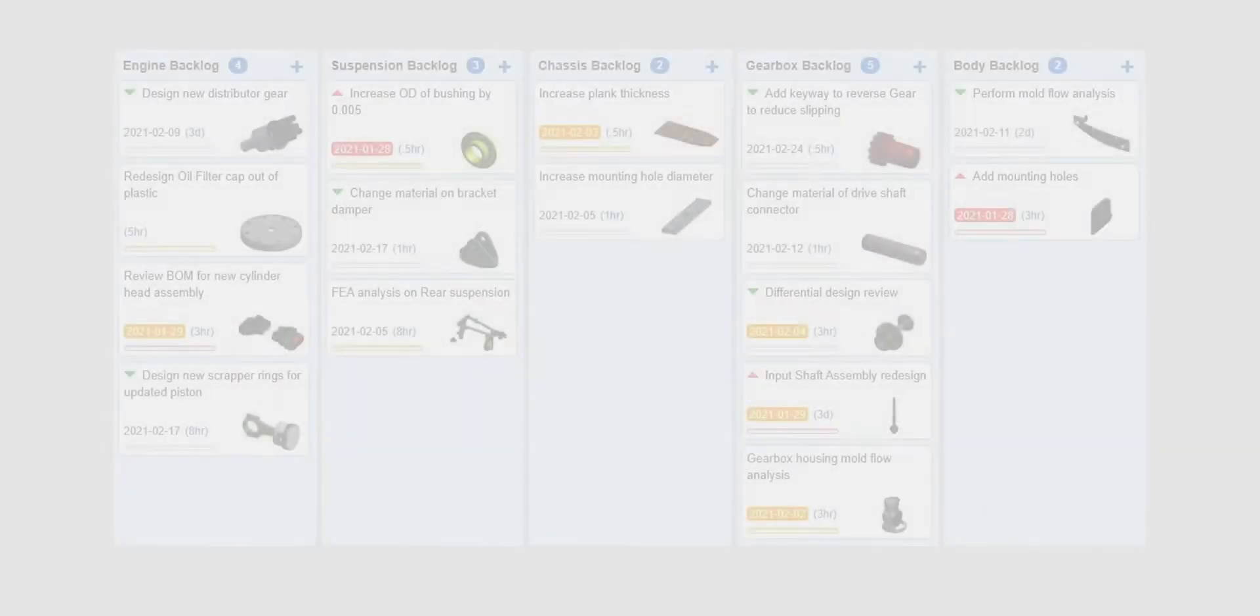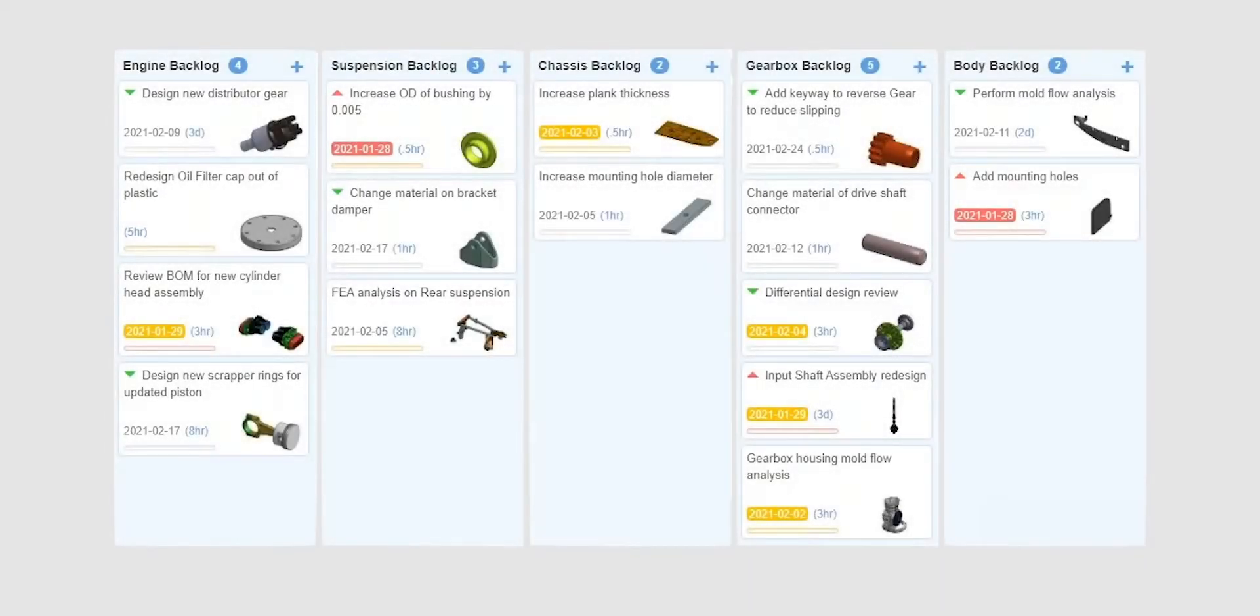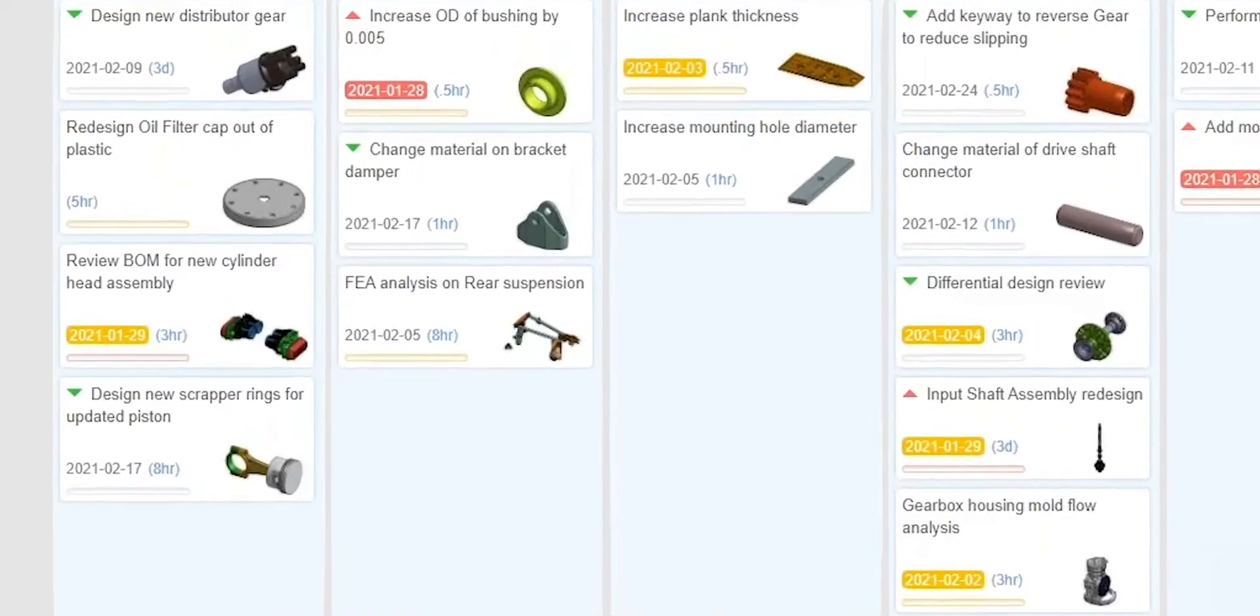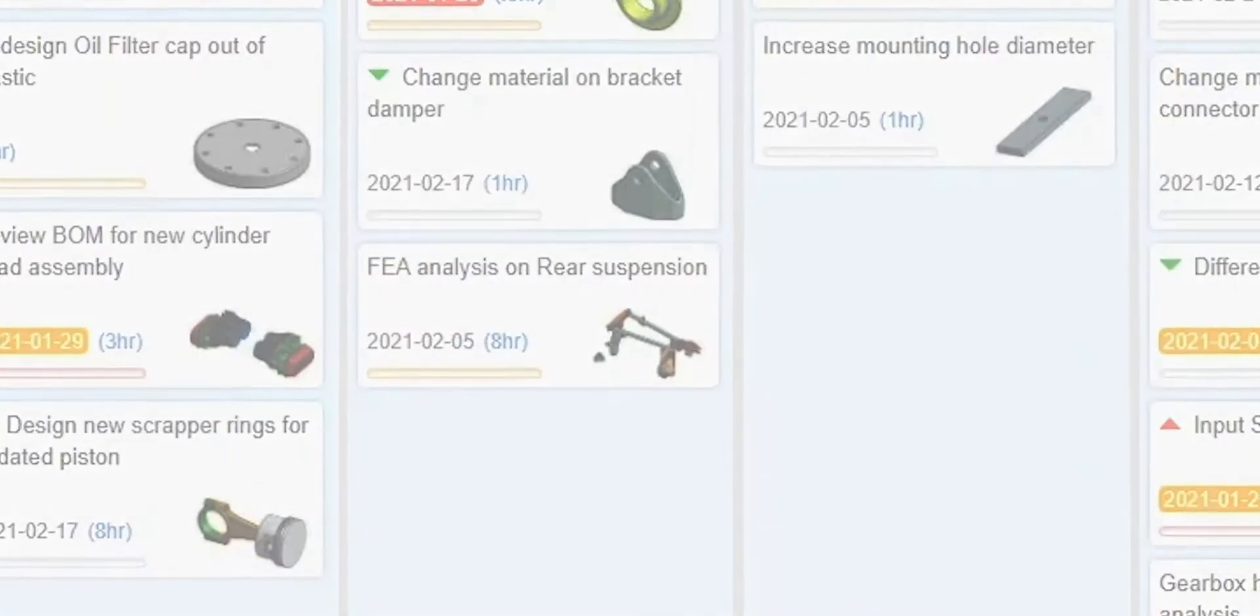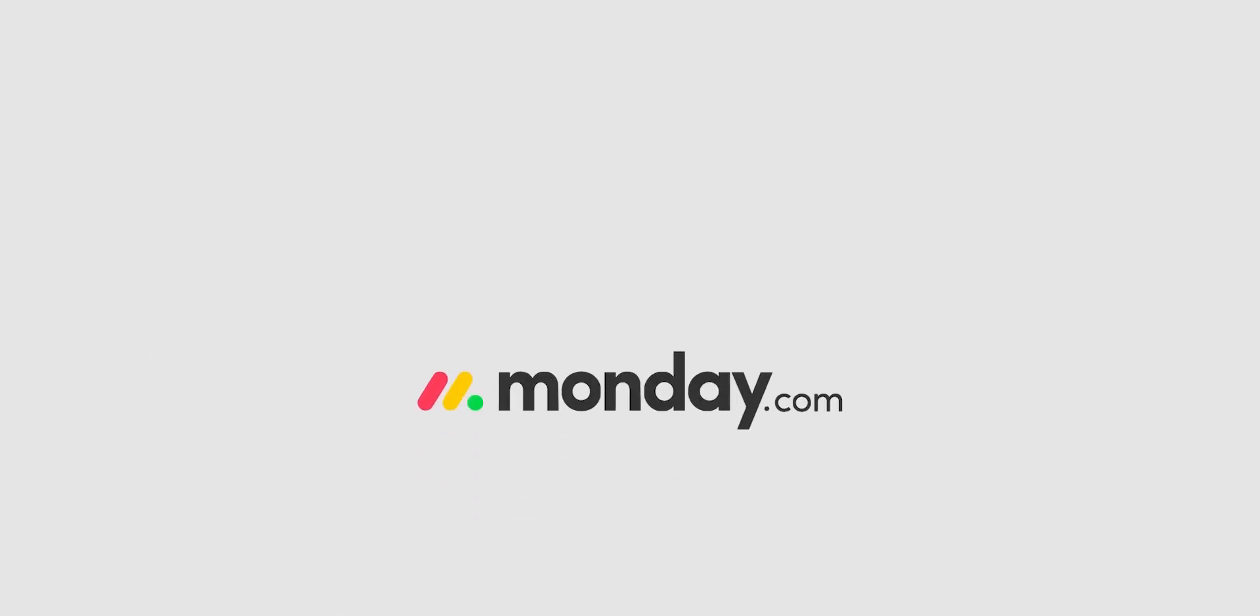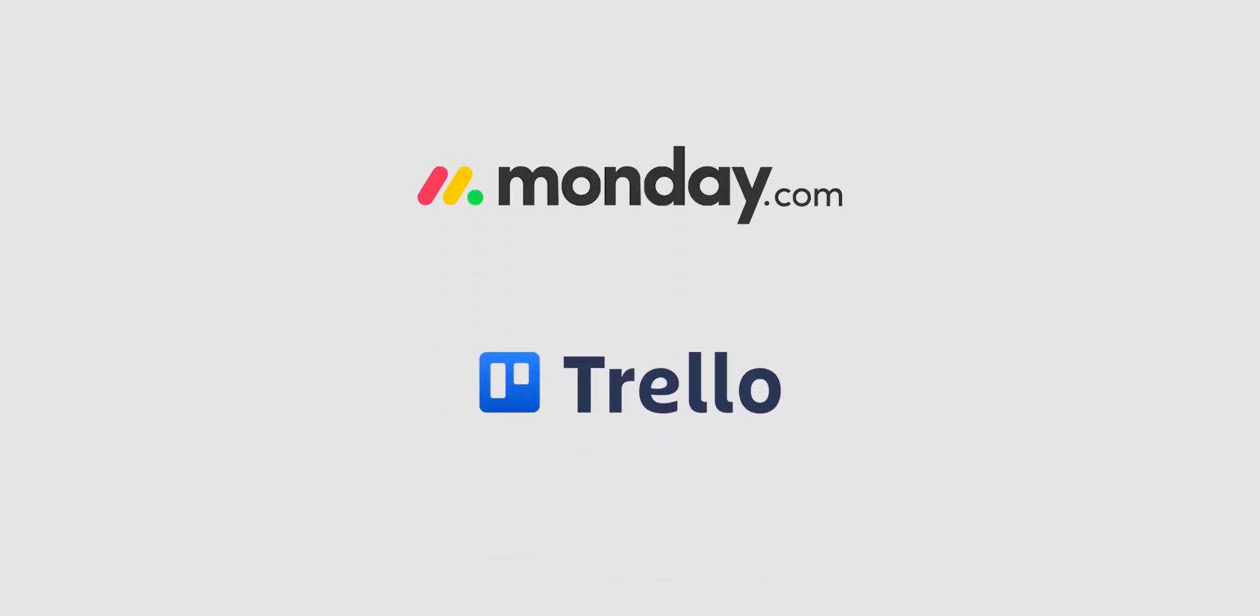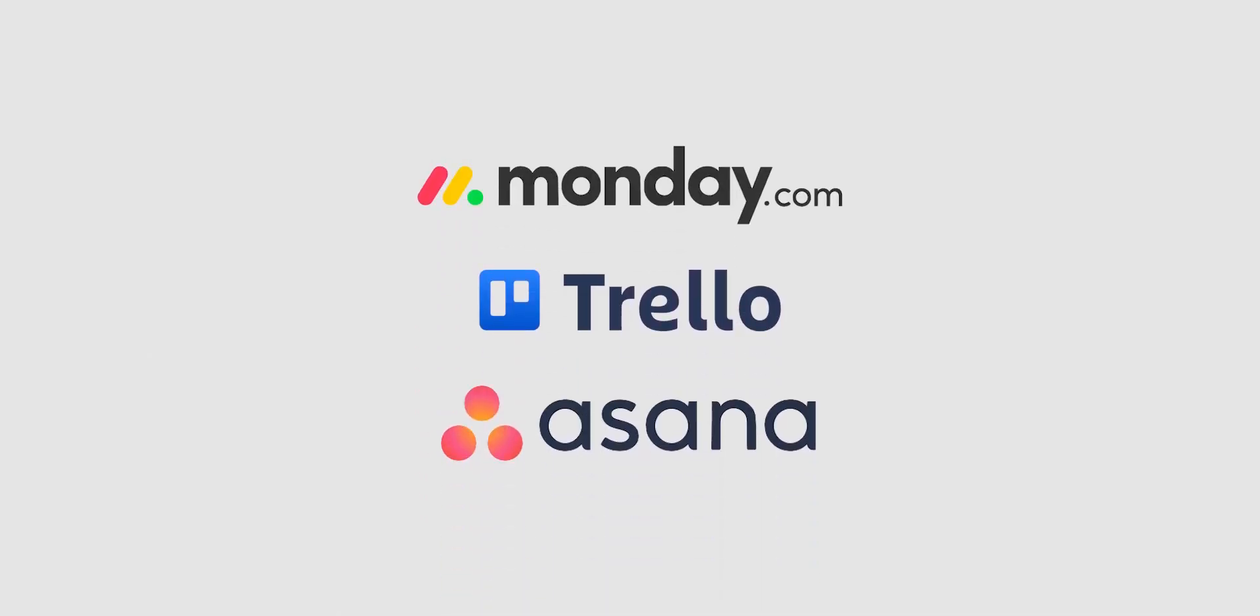Are you looking for tasks in project management made by and for mechanical engineers? Something like Monday.com, Trello, or Asana, but for design teams and their extended support?